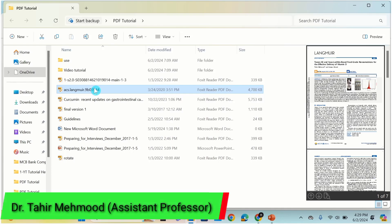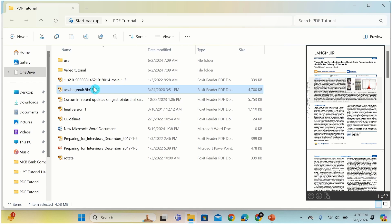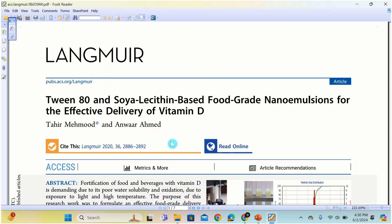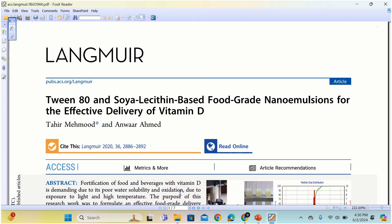In this video, you will learn how to remove or delete pages from a PDF file. Currently, you can see here I have a PDF file. I will open it. You can observe that it has 7 pages and I want to remove page number 3 and 5-6 from this file.